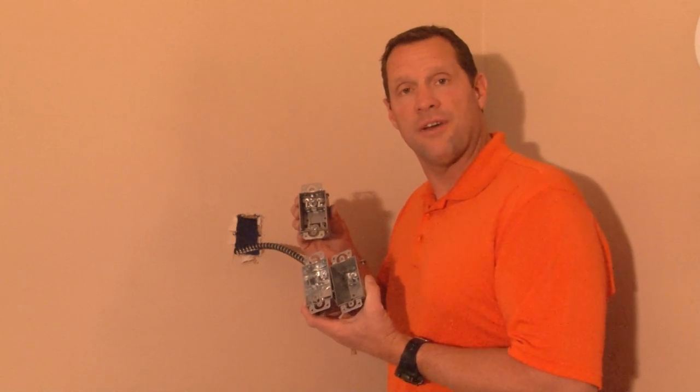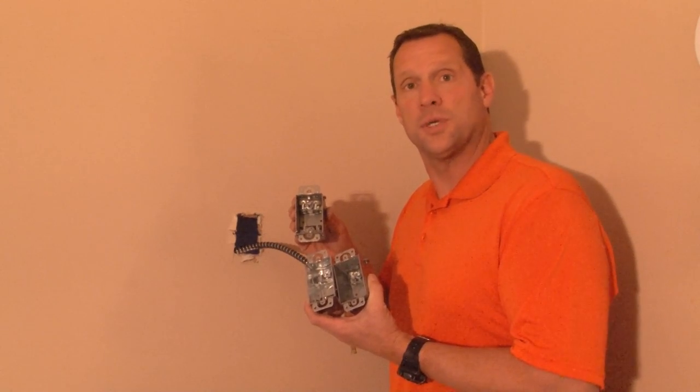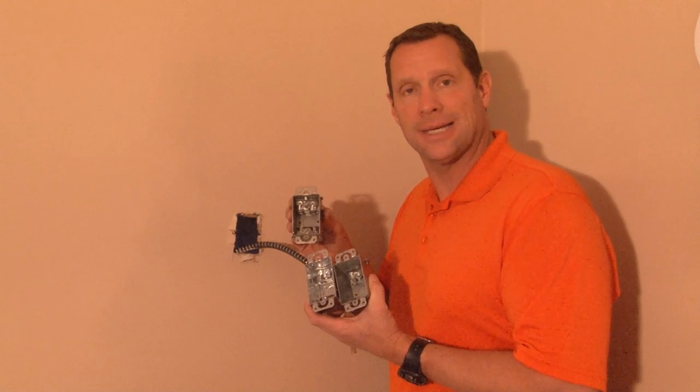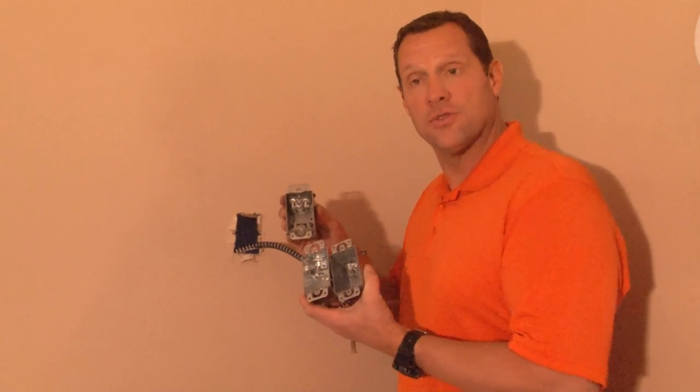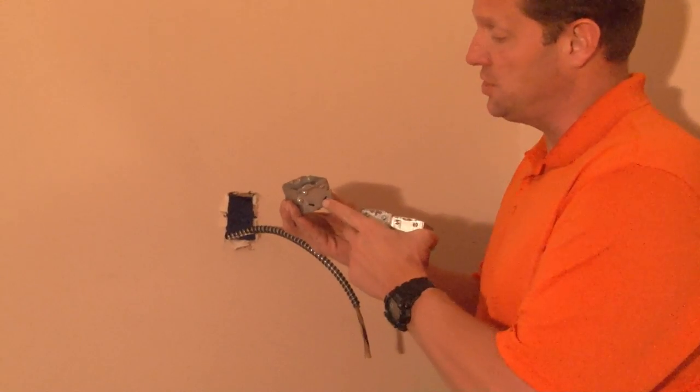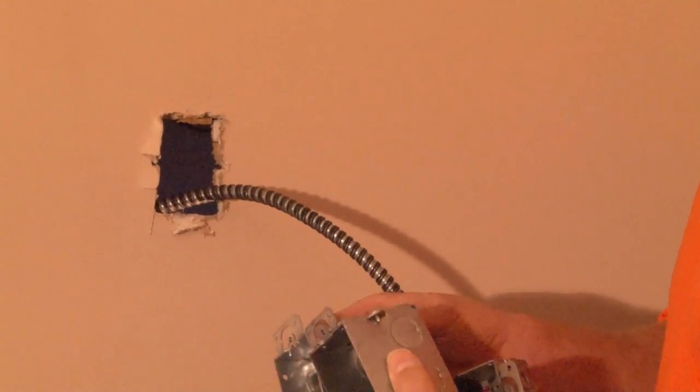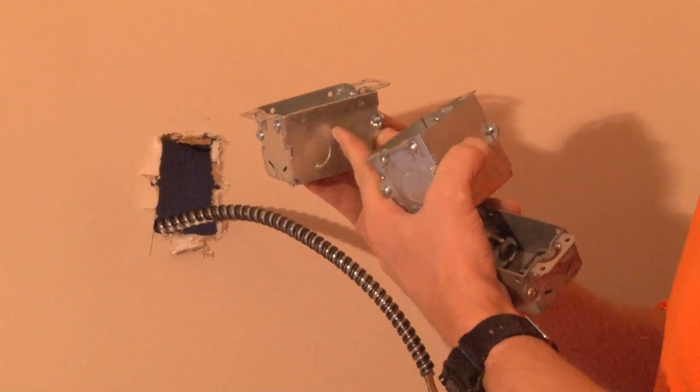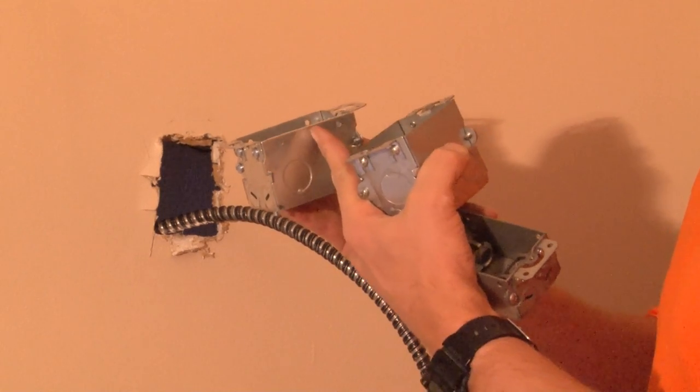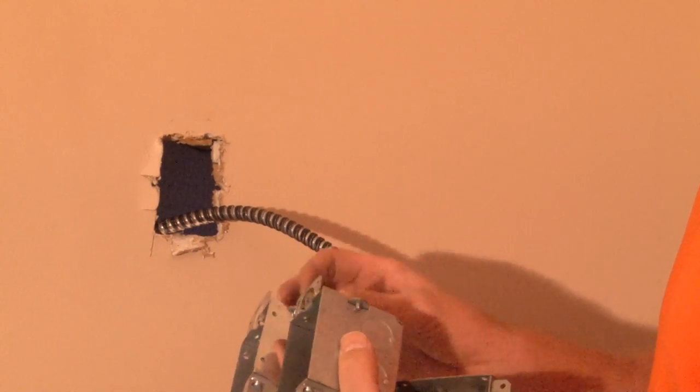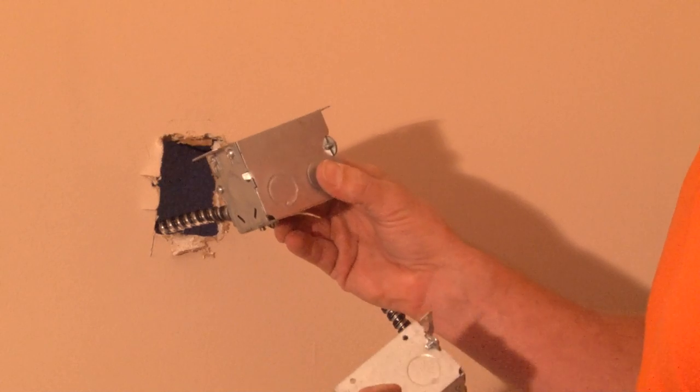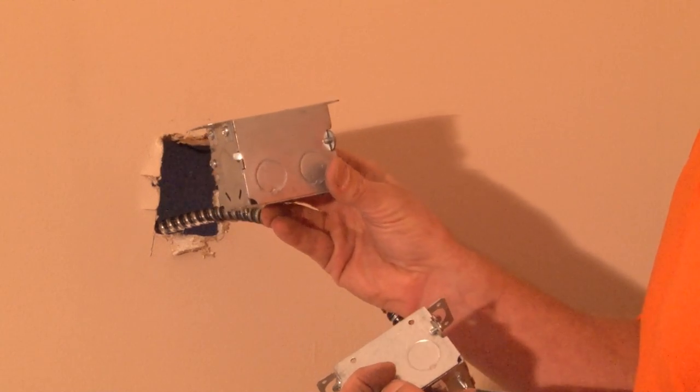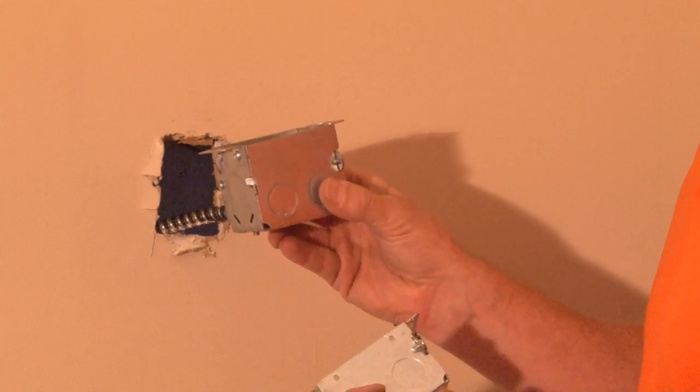Garvin Industries manufactures a wide variety of switch boxes for flexible metallic conduit. We manufacture versions that are one and a half inches deep, two inches deep, two and a half inches deep, two and three-quarter inches deep, and also three and a half inches deep.